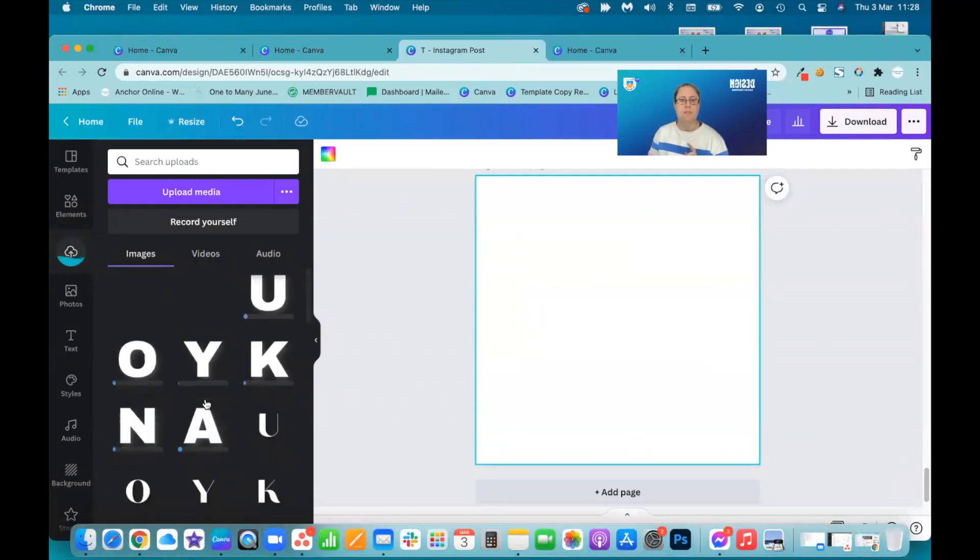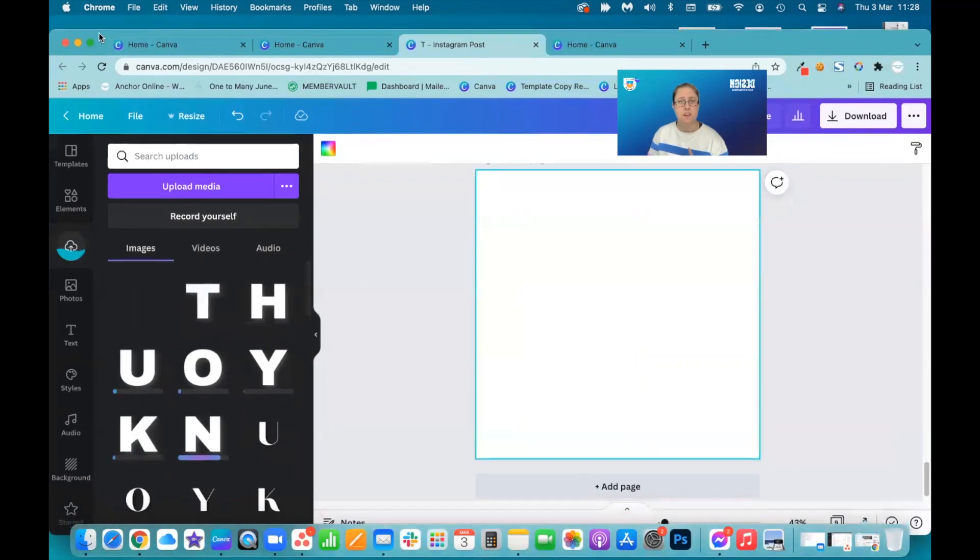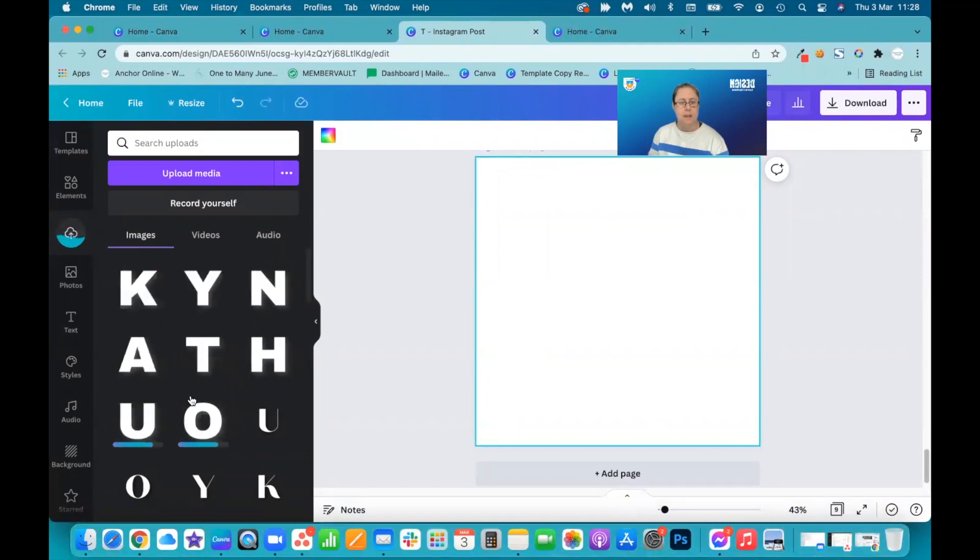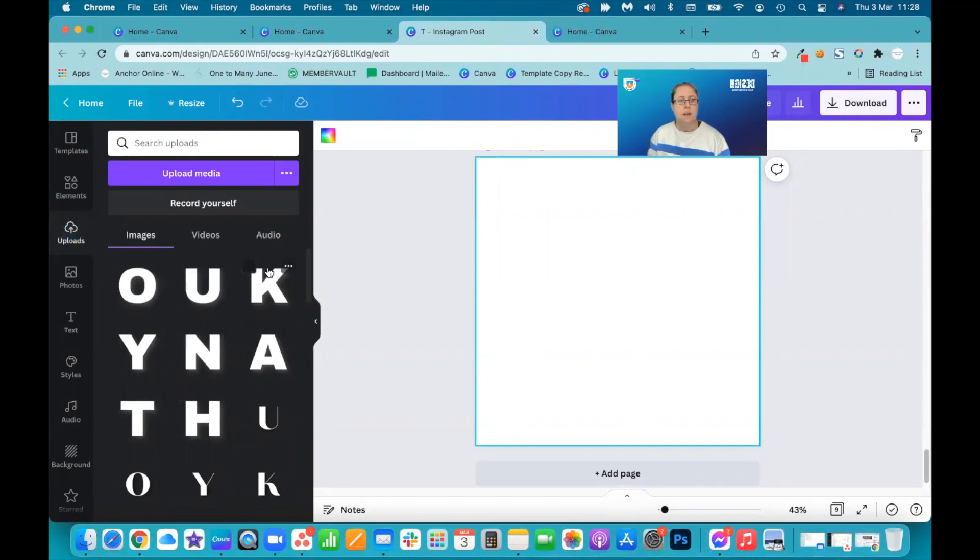I've been having a play with different types of fonts with this just because it's pretty awesome. Okay, so we'll let them download. And we've got T-H-A-N-K-Y-O-U.